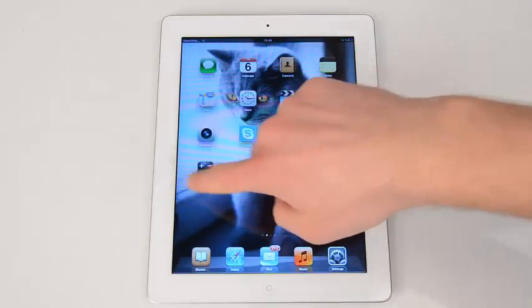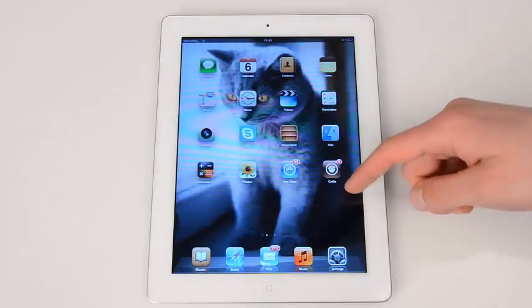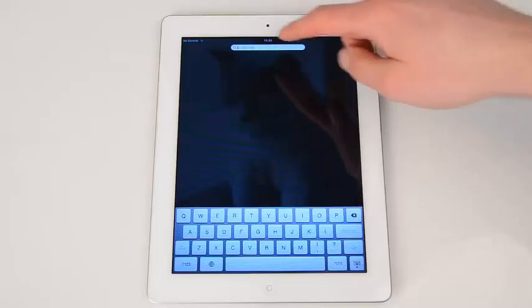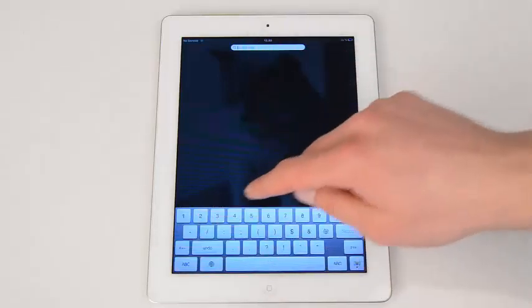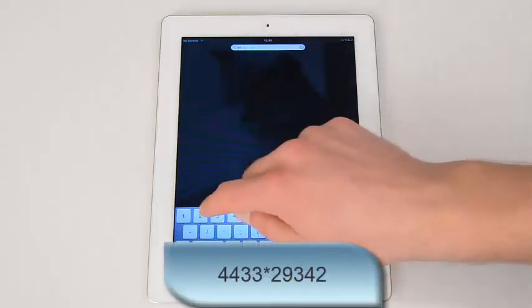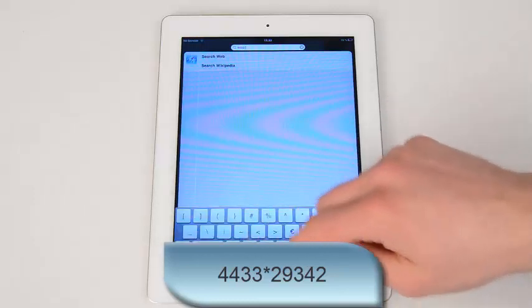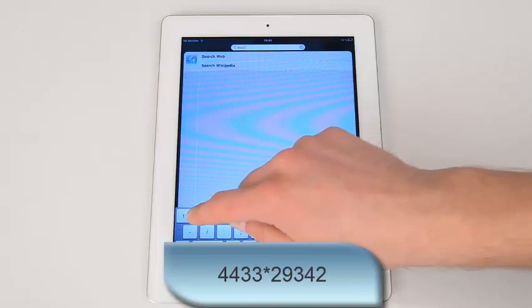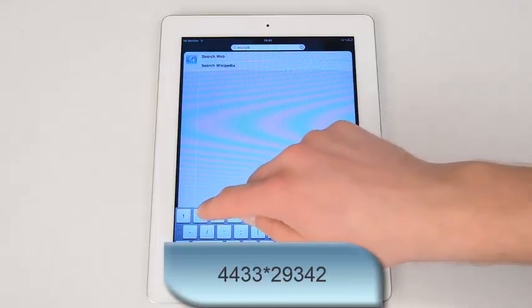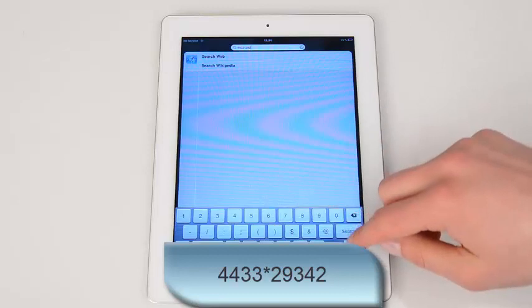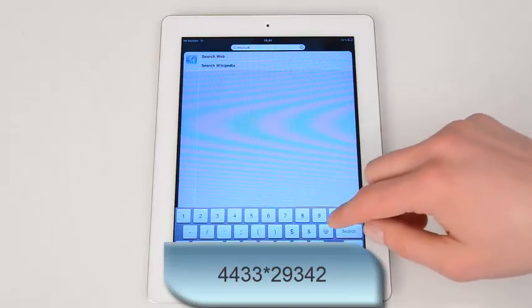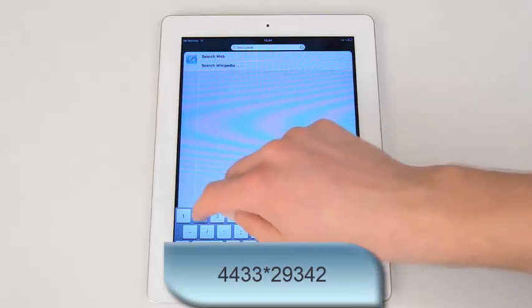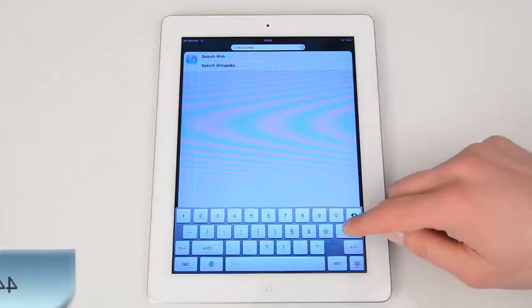You can see that Cydia is still present. To hide it, go to search and put a specific code in the search bar which is the same at all times. 4433 star 29342. Hit Search.